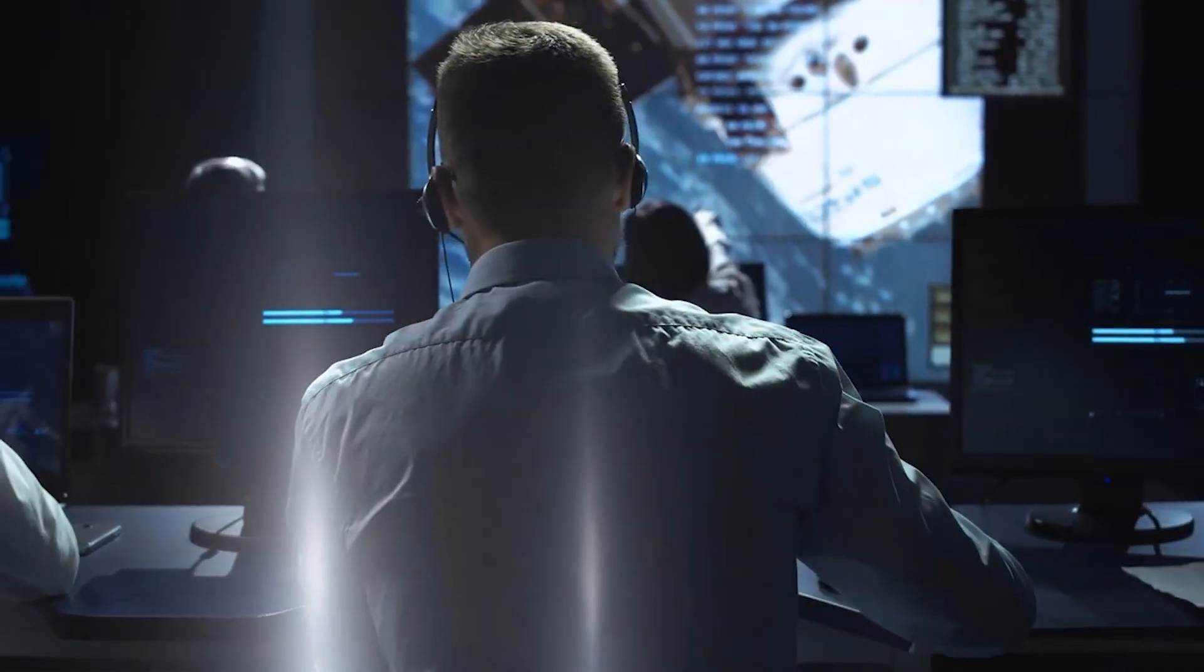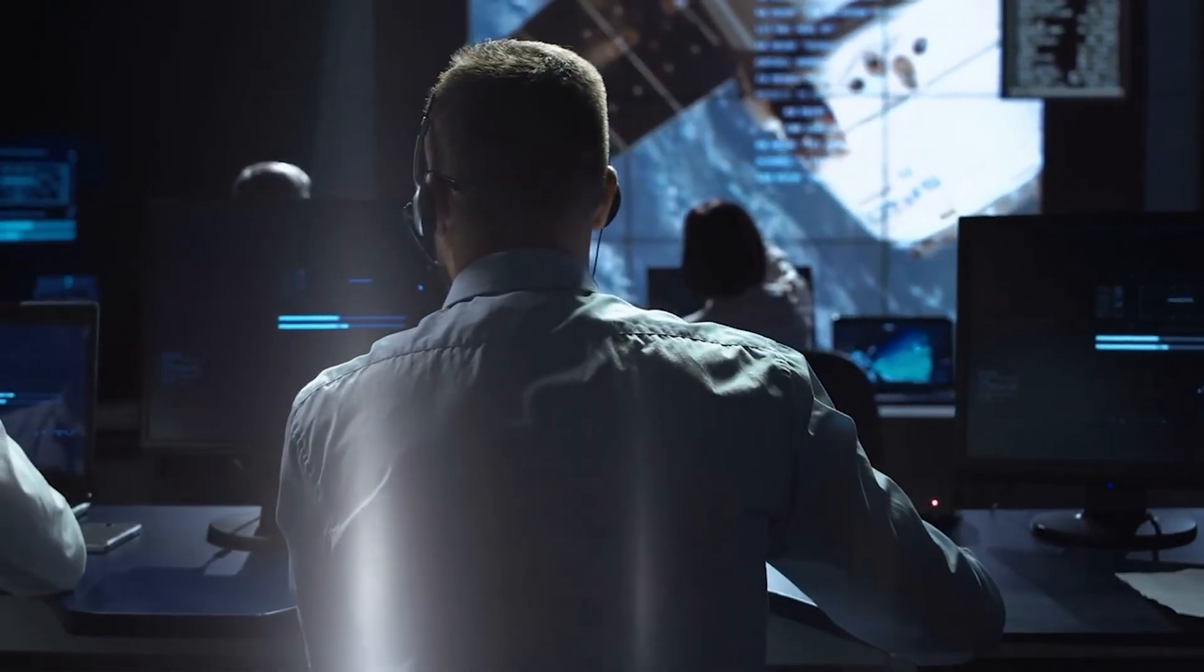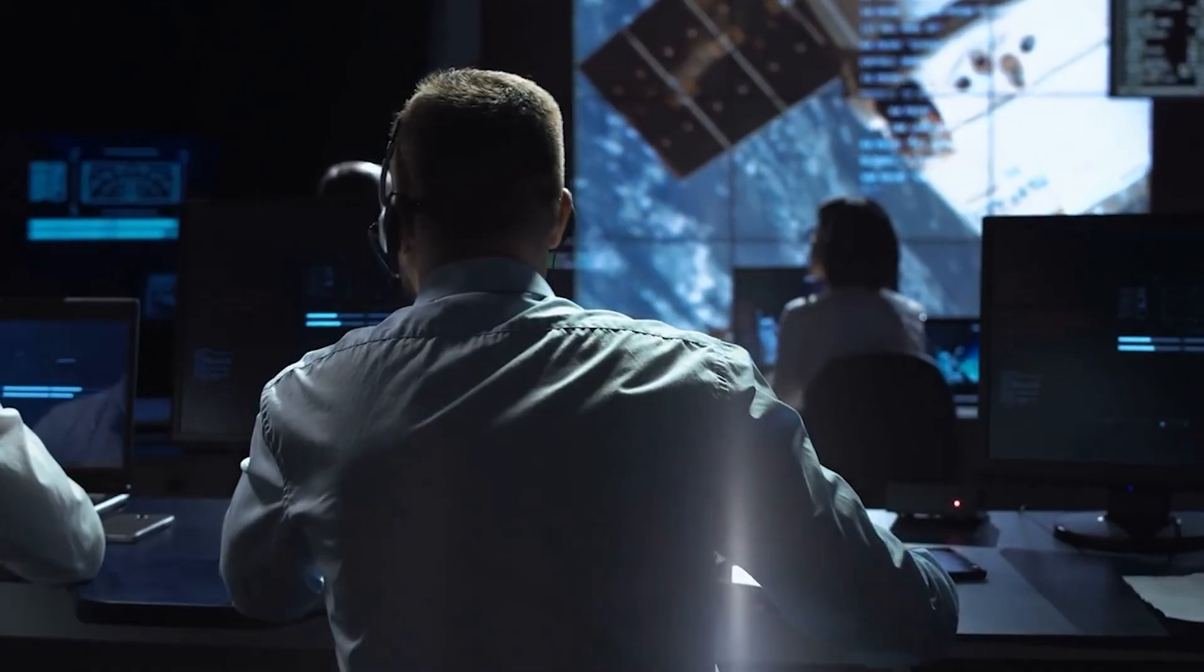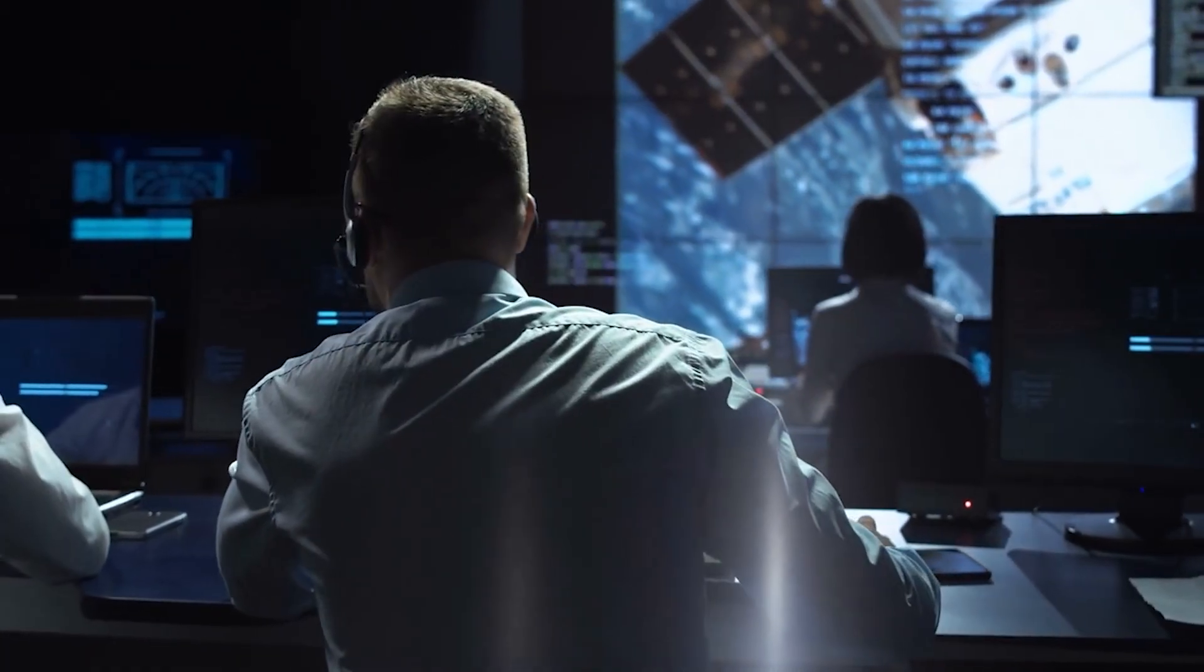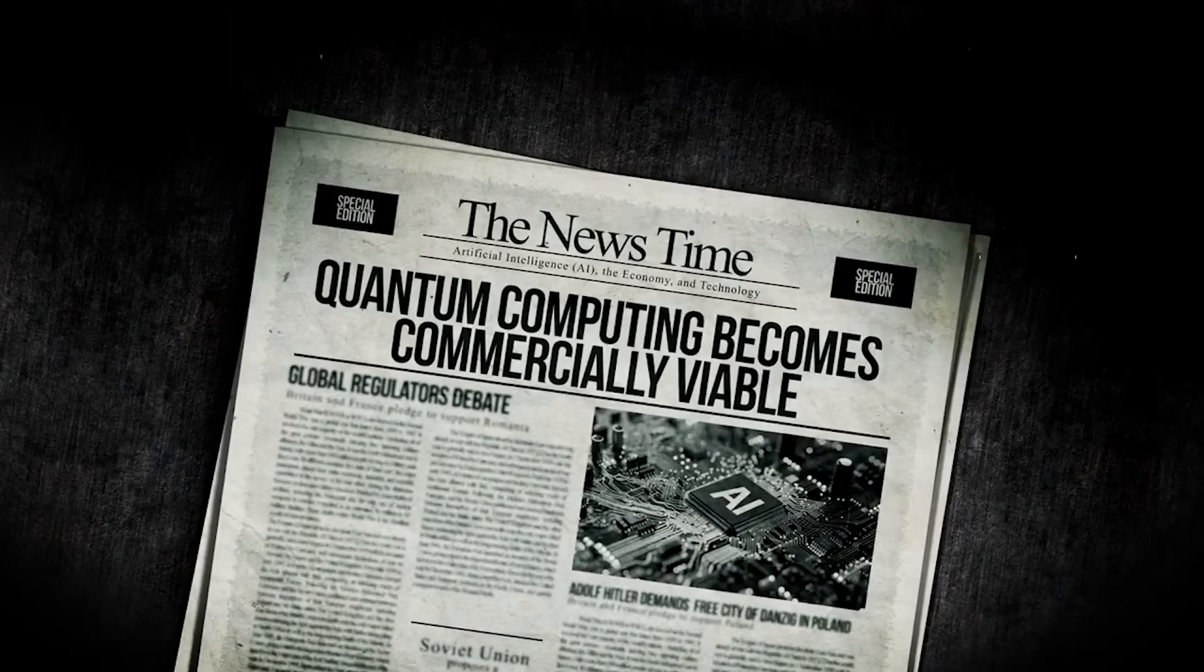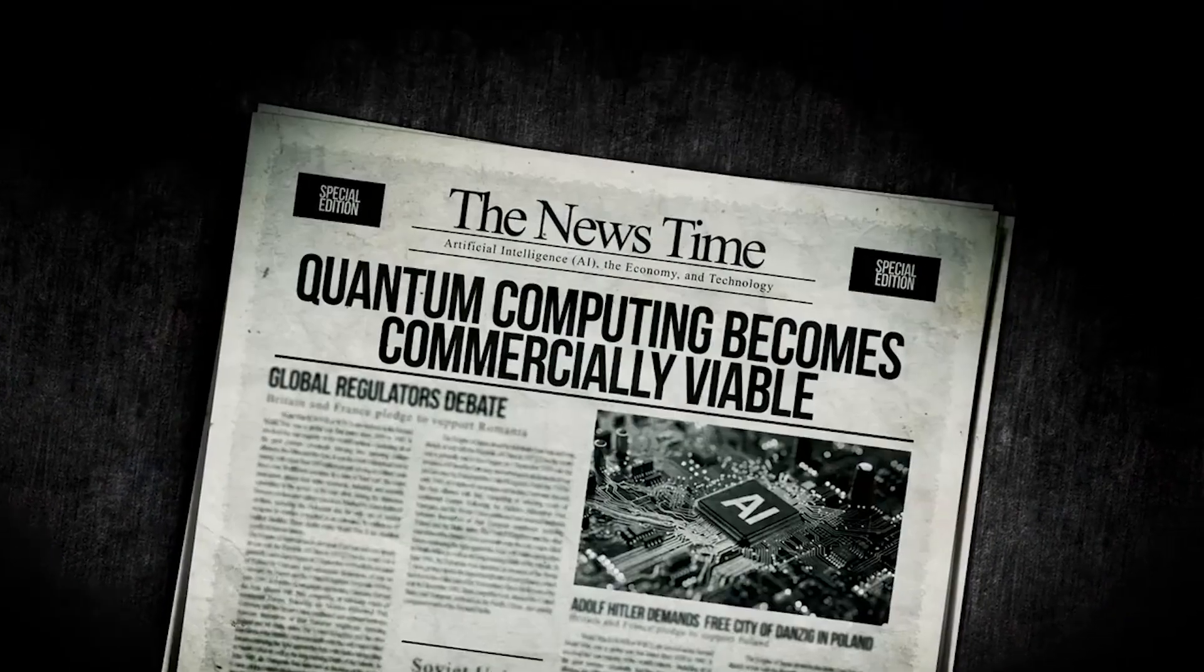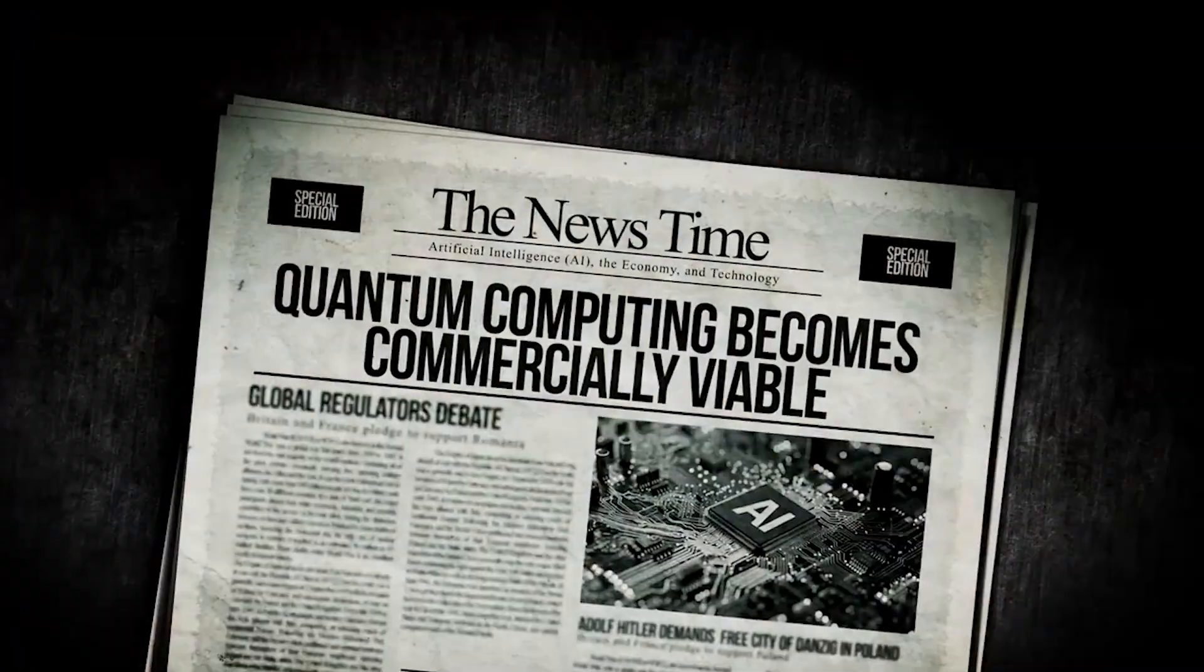Consumer access to quantum computing will probably begin in the 2030s, starting with premium services for individuals who require maximum privacy and security. Eventually, quantum protection may become a standard feature of internet service, just as encryption is today.